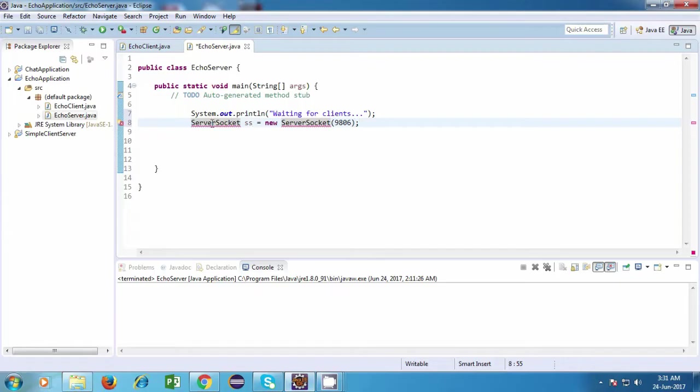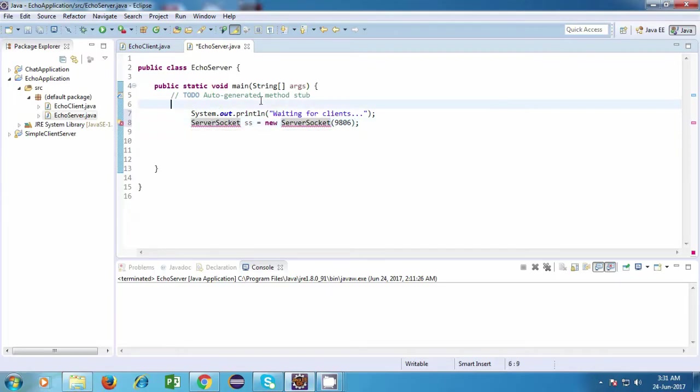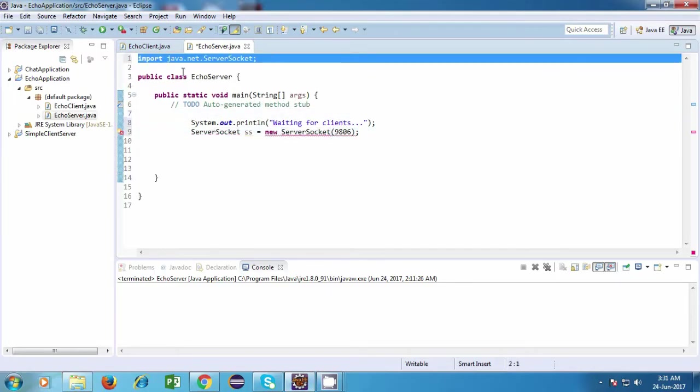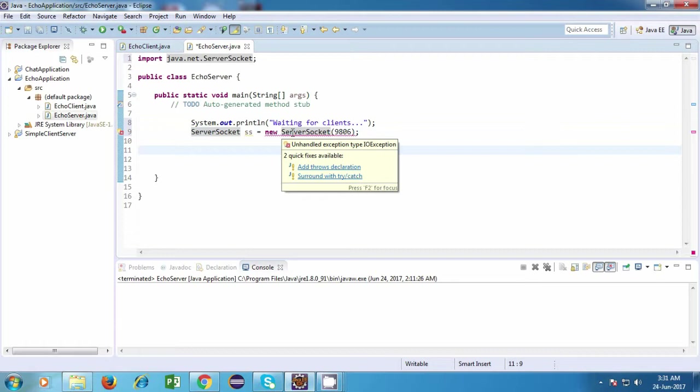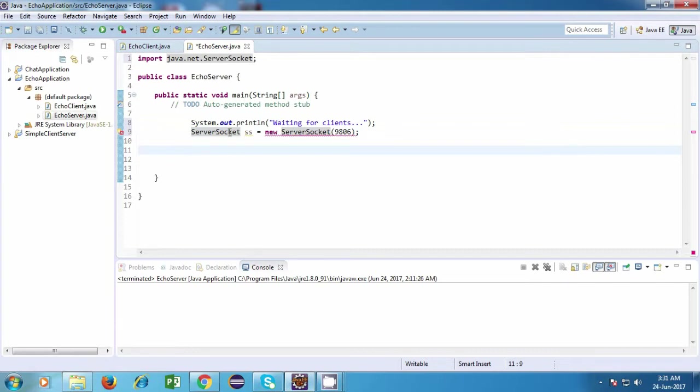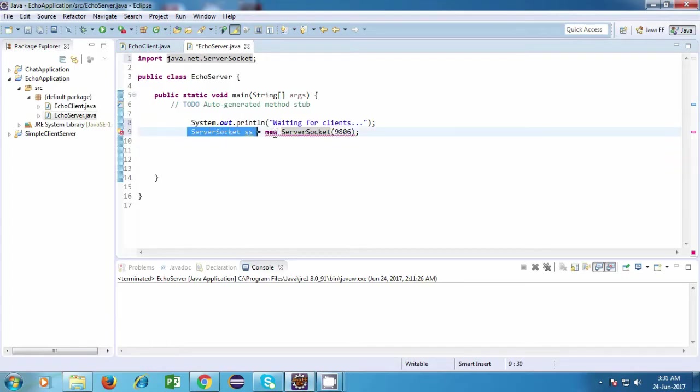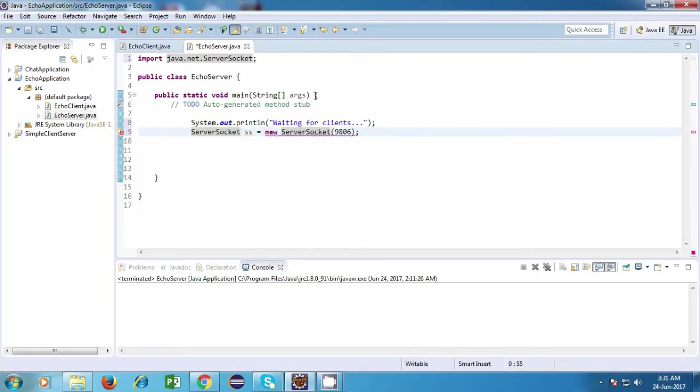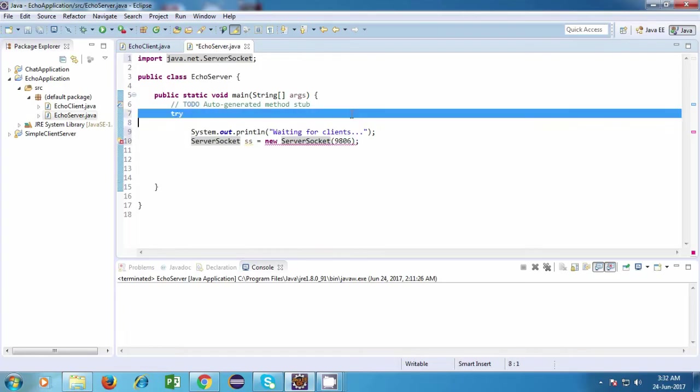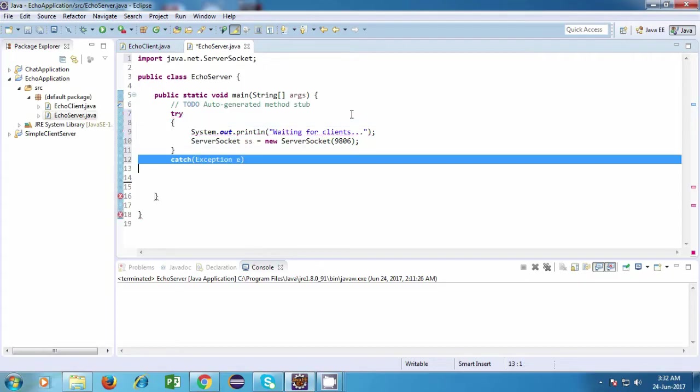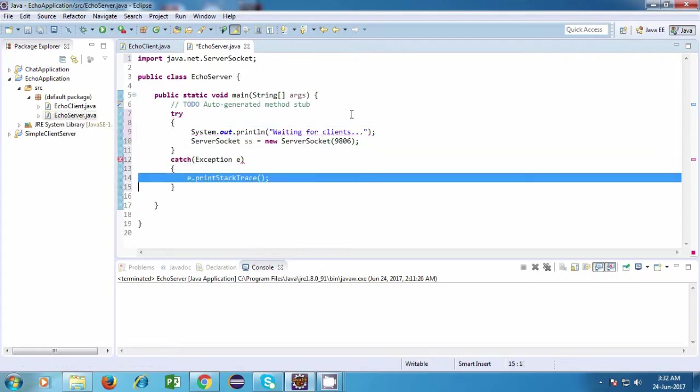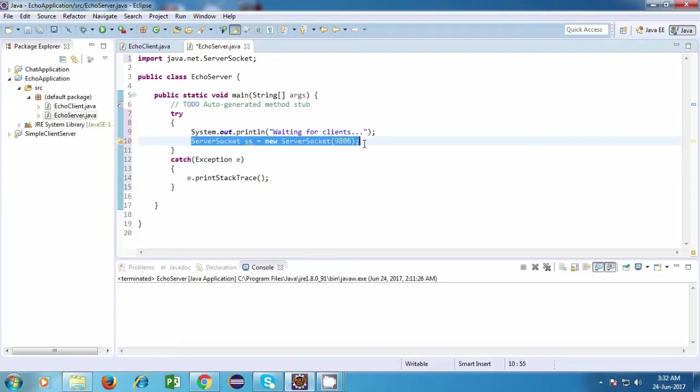And now this class is not readily available, so we'll have to import it. So we have imported the class and it is showing us some error which is unhandled exception type IOException. So whenever you use any class which is related to sockets, you'll have to use a try-catch block, or you can just simply write throws Exception over here. But it is always a good practice to use a try-catch block. So I'll just surround these statements with a try-catch, and now the error is gone.